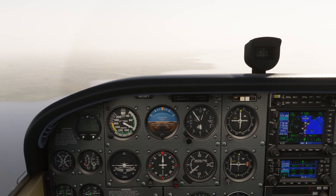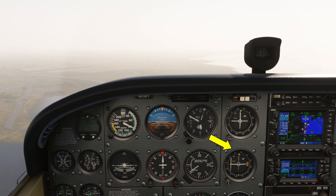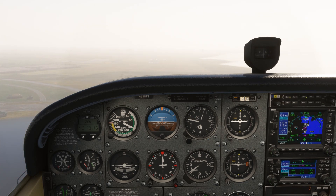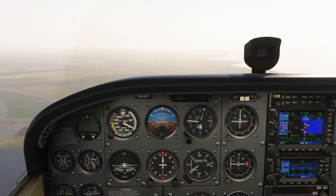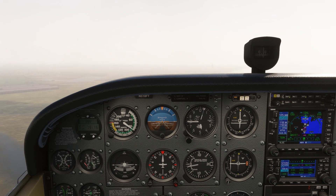There's a number of steps to this missed approach. Shooting an ILS like this, we're not using the GPS as our primary means of guidance. We have the Provo VOR tuned to NAV2, with the OBS on that dial set to the 230 radial we're meant to intercept. When we arrive at the decision altitude, 4756, we initiate the missed procedure and make a straight ahead climb.